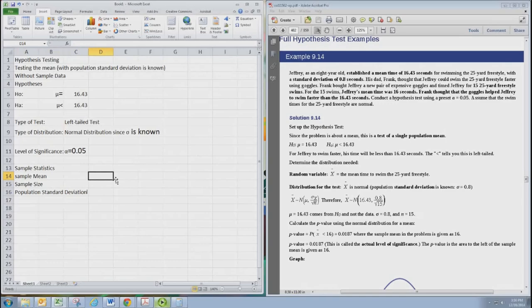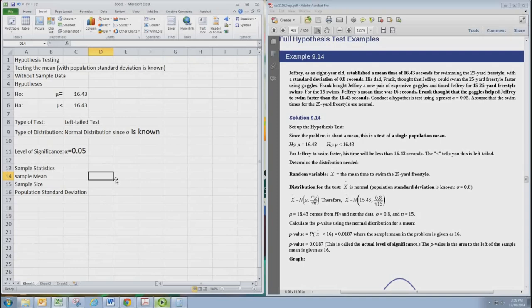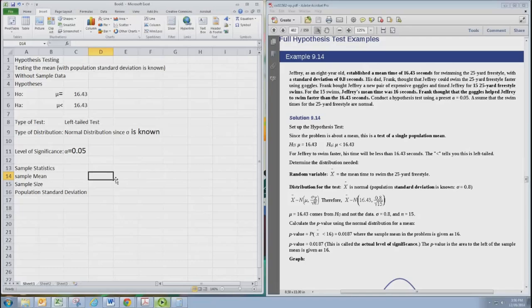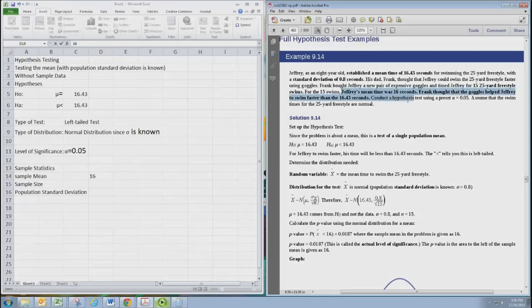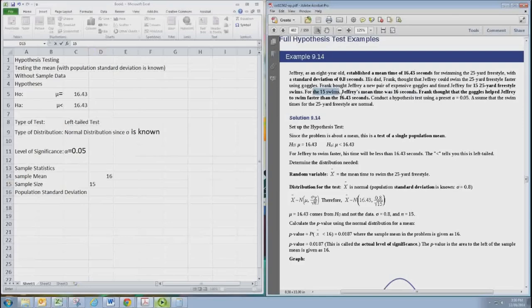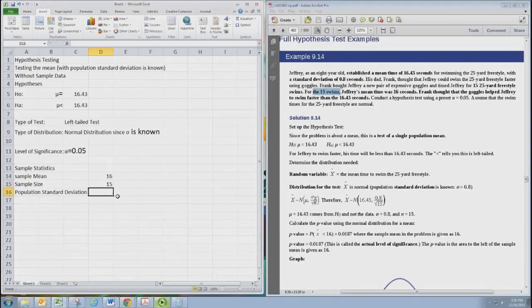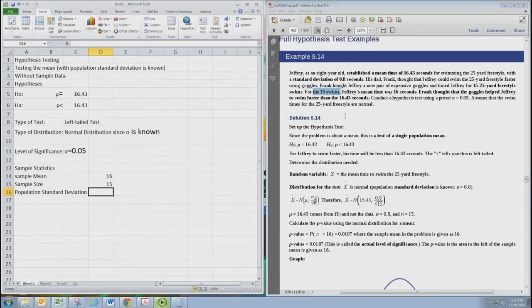So the sample mean is 16. It says Jeffrey's mean time was 16 seconds. The sample size is 15. It says for the 15 swims. And the population standard deviation is 0.8.